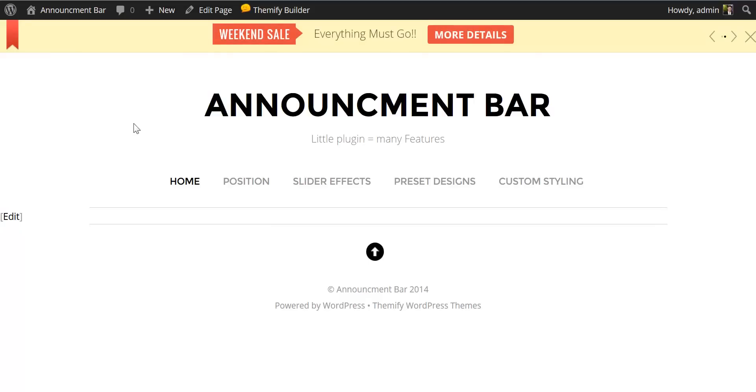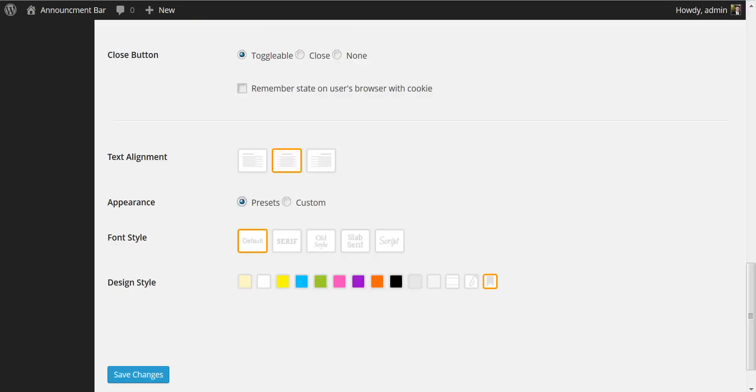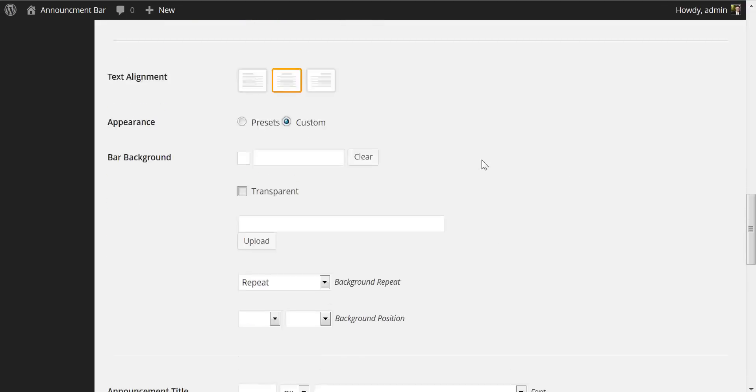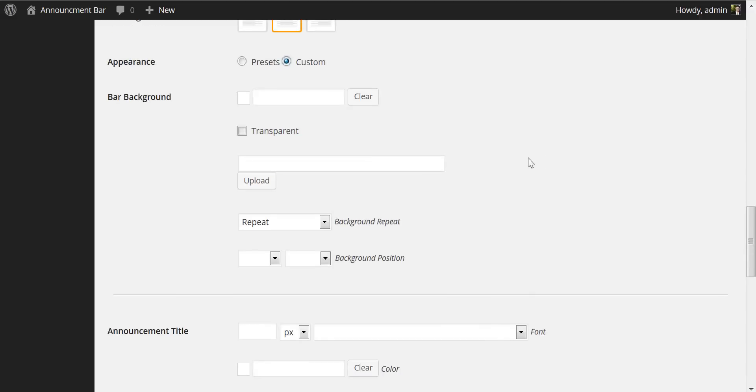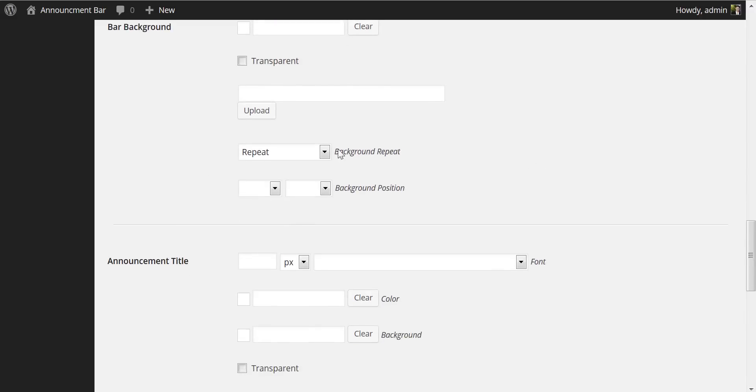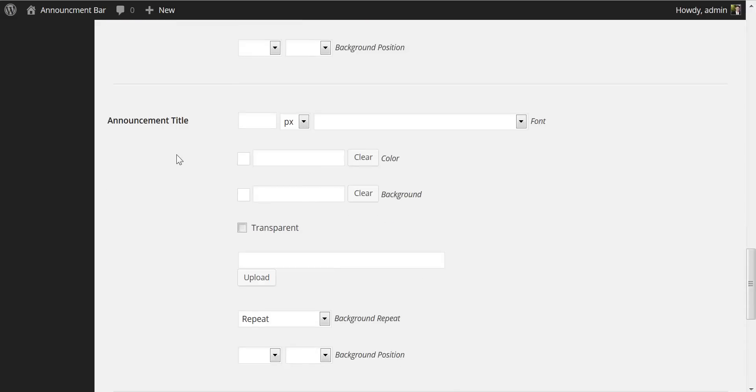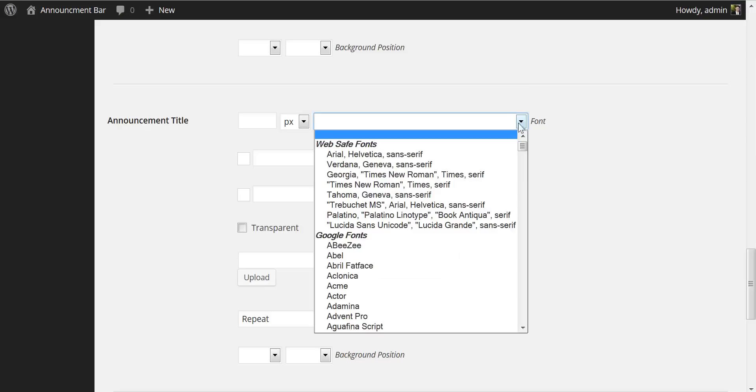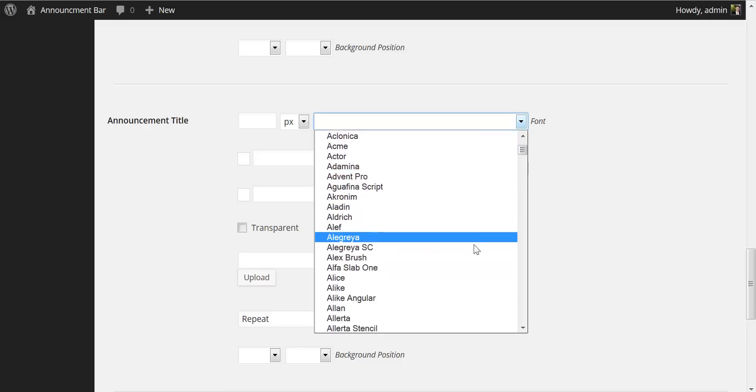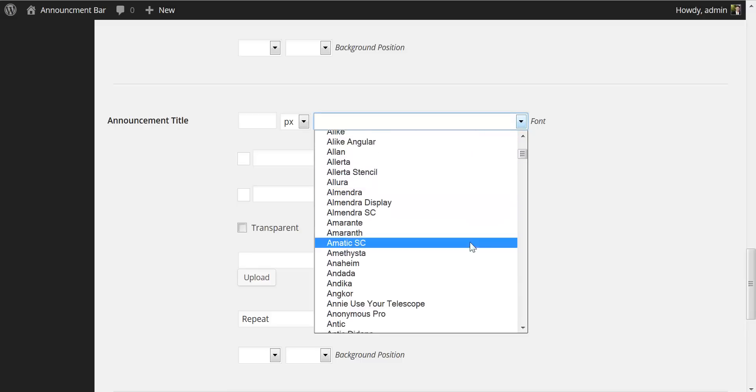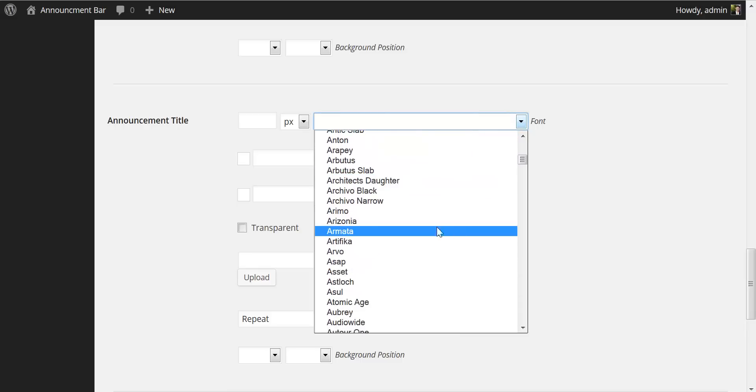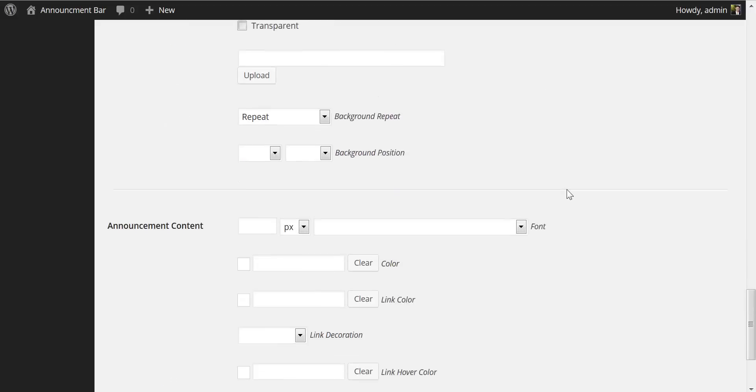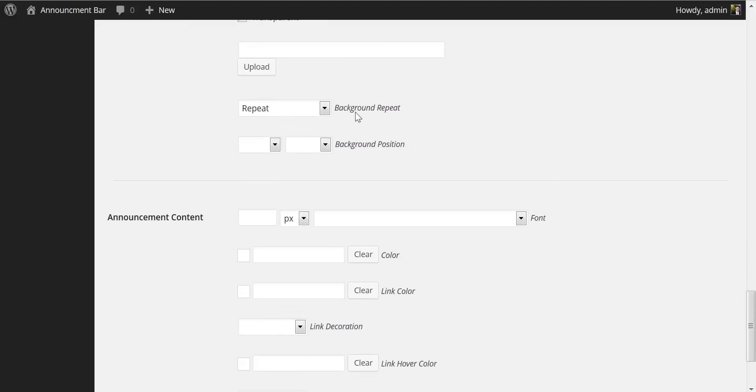Let's say the default preset styles do not suit your needs. You also have the option here to go from the presets to the custom styling. We can change the bar background using this nice color picker. We can change the background position as well as the background repeat property. We can change the announcement title color background as well as the font. We have a number of Google fonts available here. I'll just pick one, let's say, Arizona.